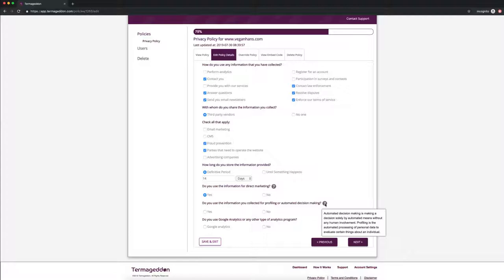So those are very specific things that you would do. So for example, if you process data, if you process credit scores, and automatically the computer chooses if your credit score is above a certain amount, you get a loan. That'd be something that's automated decision making. So we're just going to say no for now.